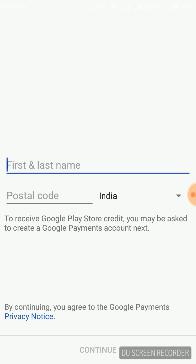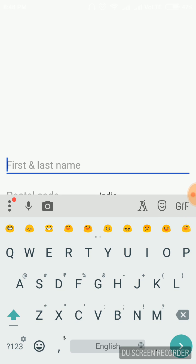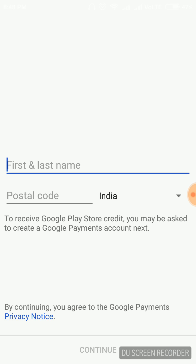You can skip that button and go to the sign-up. It is asking for a simple sign-up. You can sign up or you can directly continue.